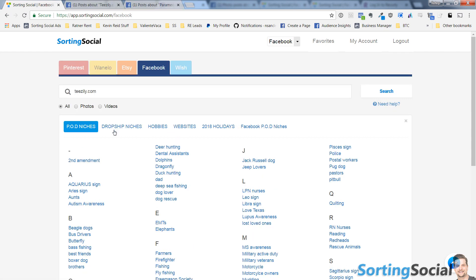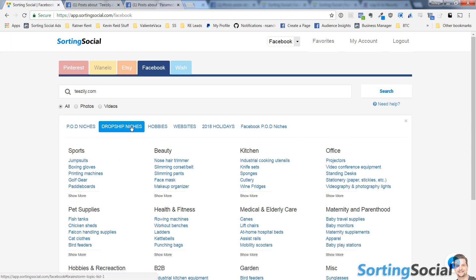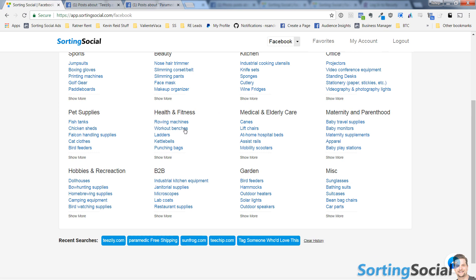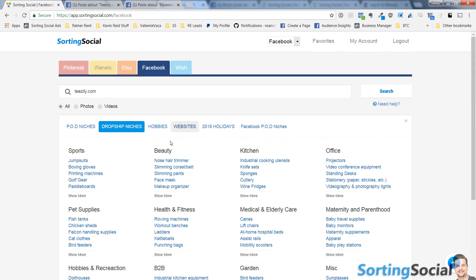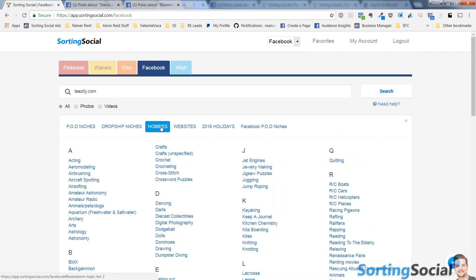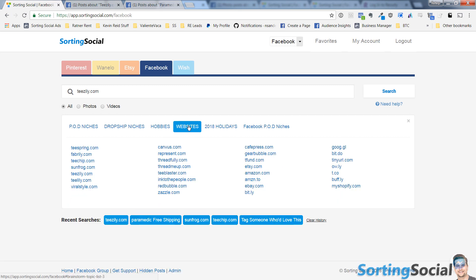We have print-on-demand niches right here, a whole list of them, dropship niches right here. You can click on any of these words to quickly search them. Hobbies, which are also great niches to go into on either POD or dropshipping. And right here we have this list of websites that you can search for on any of the platforms, which is really good for finding what's running right now and popular on Teespring or any of these popular POD platforms, as well as these other marketplaces.